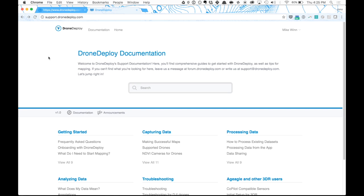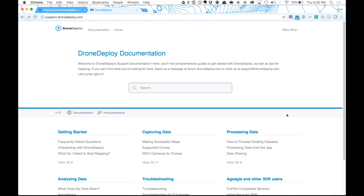The first thing I wanted to do was take a quick look at our documentation. Before we get started processing data, I'd love to talk you through some of it. If you go to support.dronedeploy.com, you'll see a wealth of information around how to use Drone Deploy effectively, from getting started, to capturing data, to processing and analyzing that data. We're working with the processing data component.